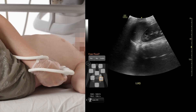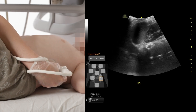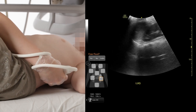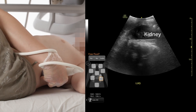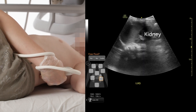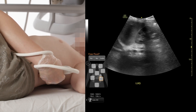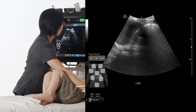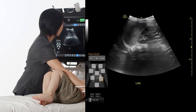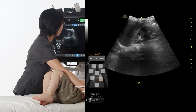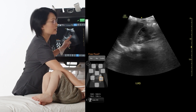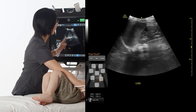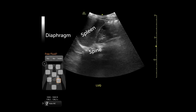Tilt up to look at the diaphragm, and tilt down to look at the inferior area of the kidney. So that's the spleen, that's the kidney, the spine, and the diaphragm.